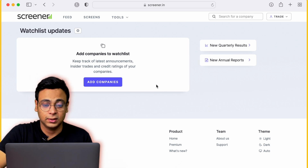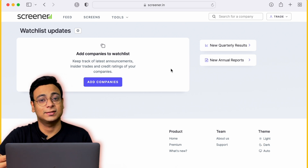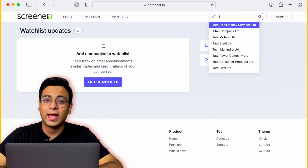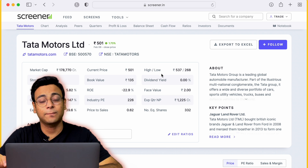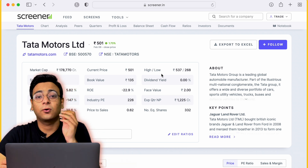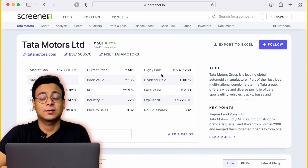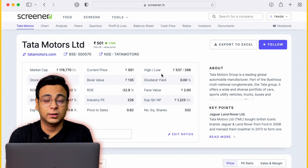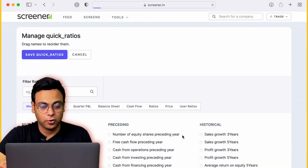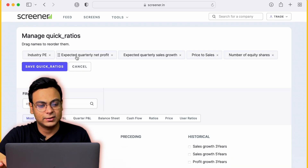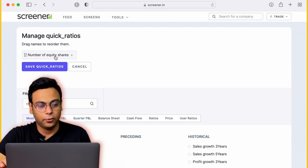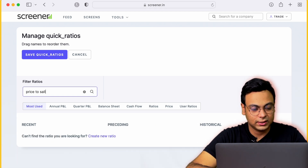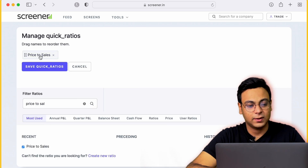You can find the Price-to-Sales ratio very easily on screener.in — the link is in the description. Go to the website and search for whichever company you want to analyze. Let's analyze Tata Motors, which is a loss-making company. On this page you'll see the 'Edit Ratio' box. I'll disable the existing parameters and add the ones that are important. The first parameter to add is the Price-to-Sales ratio.